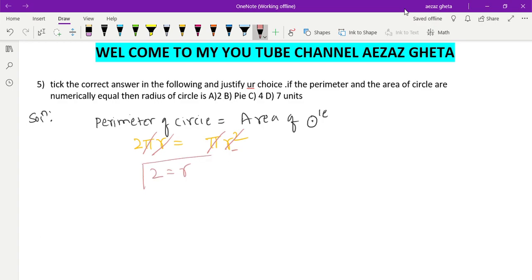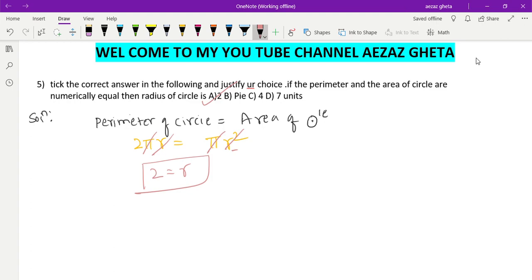And this is the answer, which is option a, 2. Hope you understood. If you have any doubt, just comment it and we'll come with a solution. Thank you.